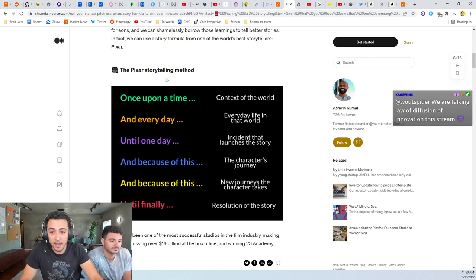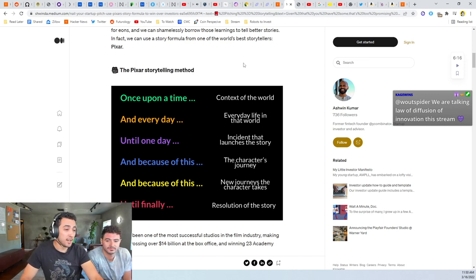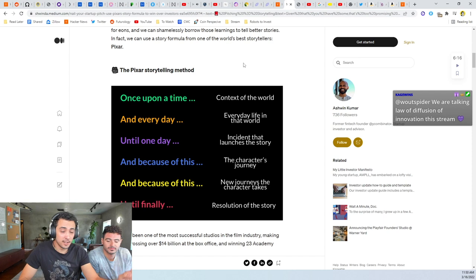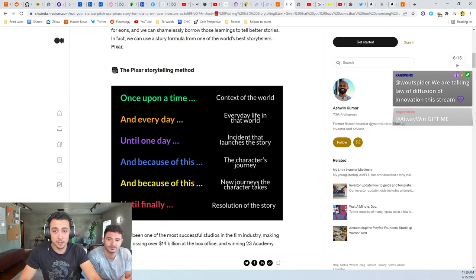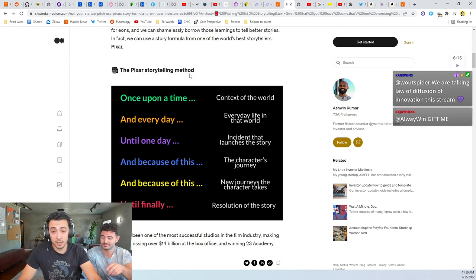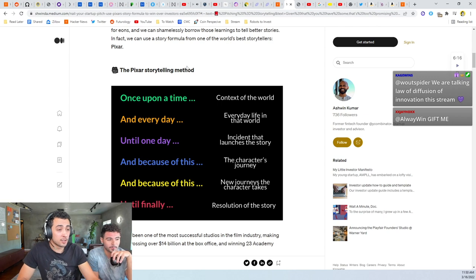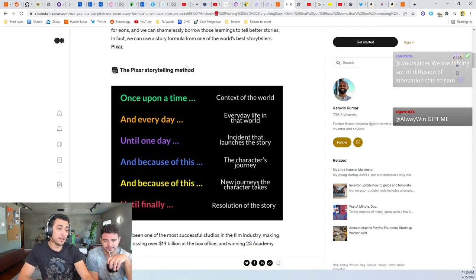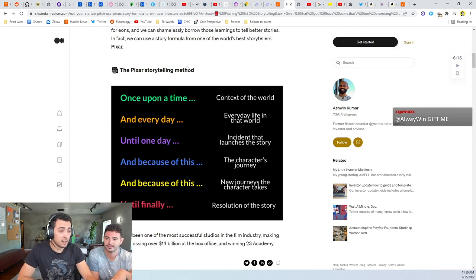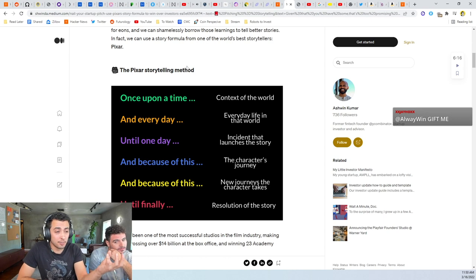The way it works is there's a combination of things. Start with Why, which we'll get into next. But the Pixar storytelling method, I've never seen this. It's pretty good. This is how Pixar, because Pixar movies are the best.